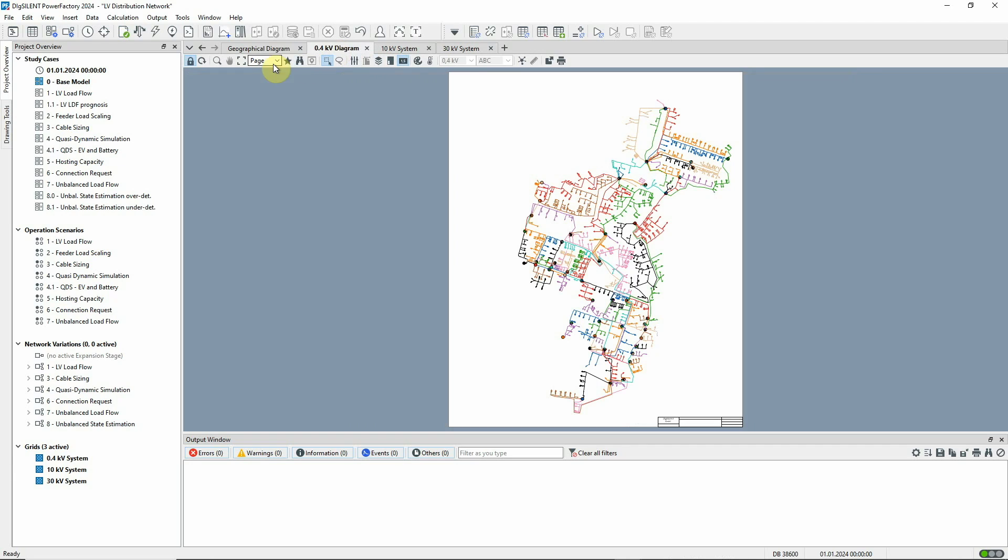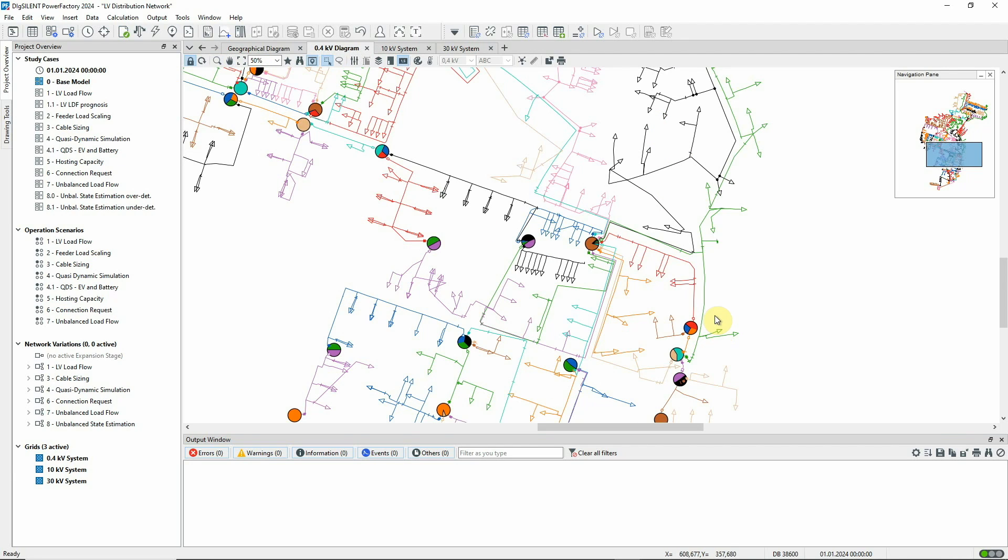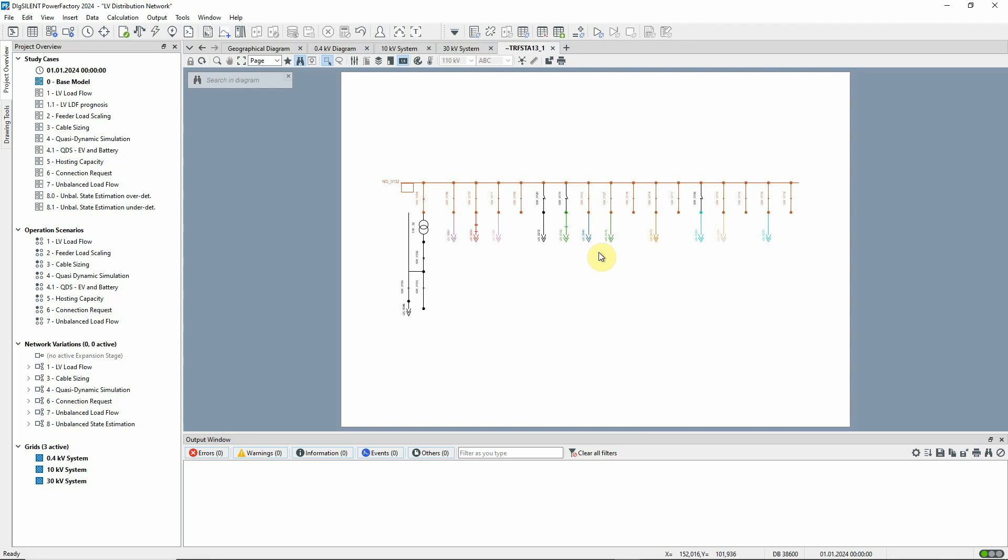If we double click on one of the substations, we'll see a detailed single line diagram of that substation. This shows the MV part of the network, the MV-LV transformer and the LV part of the network.